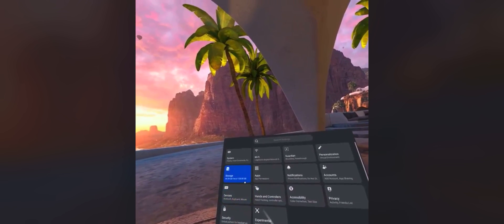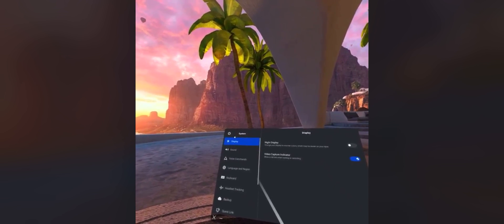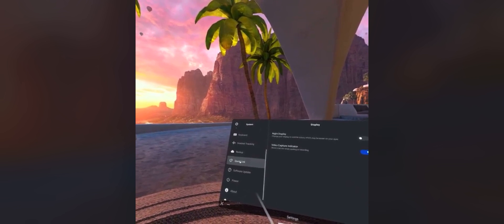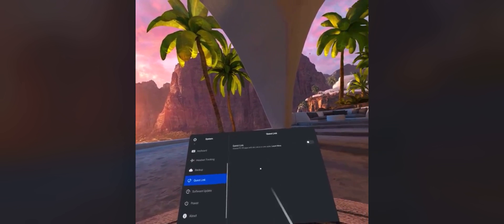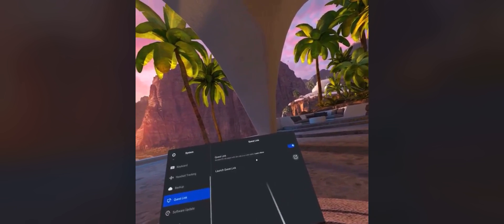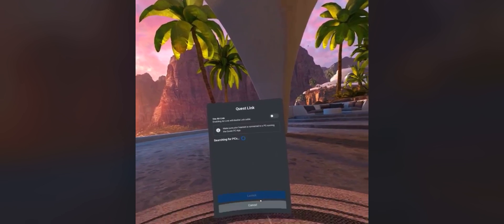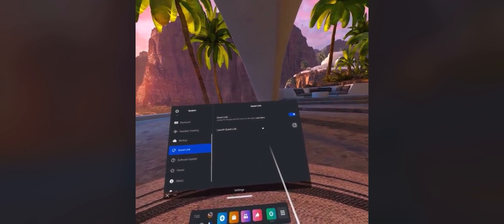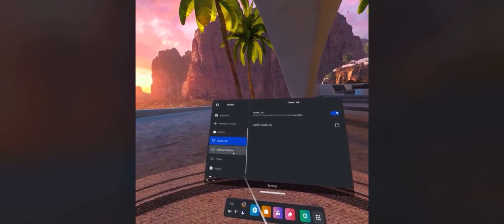So, going to System — you can go to System now, scroll down, and there is Quest Link right here. You can hit Quest Link and turn it on from here, then launch Quest Link and it will connect. And there it is.